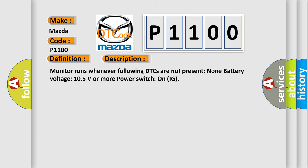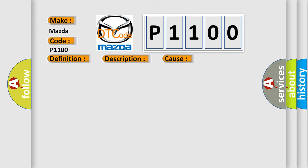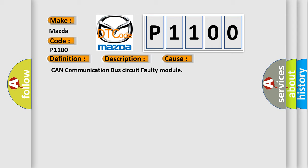Monitor runs whenever following DTCs are not present: none. Battery voltage 10.5 volts or more, power switch on IG. This diagnostic error occurs most often in these cases: CAN communication bus circuit faulty module.